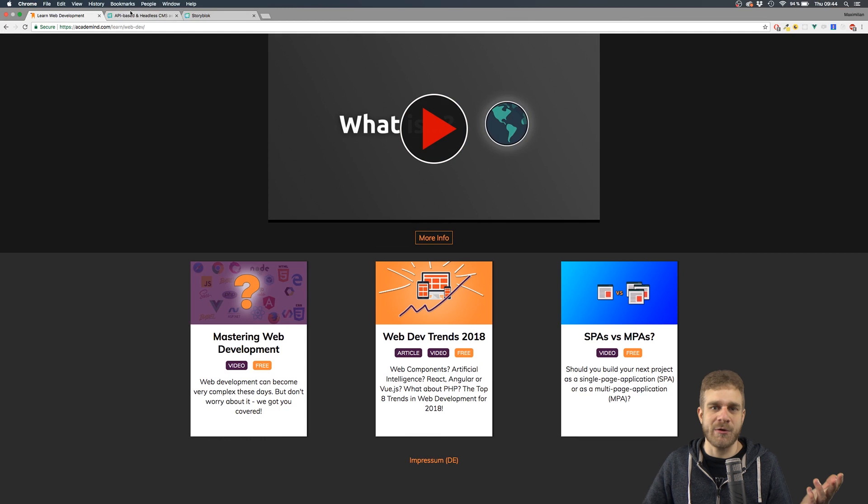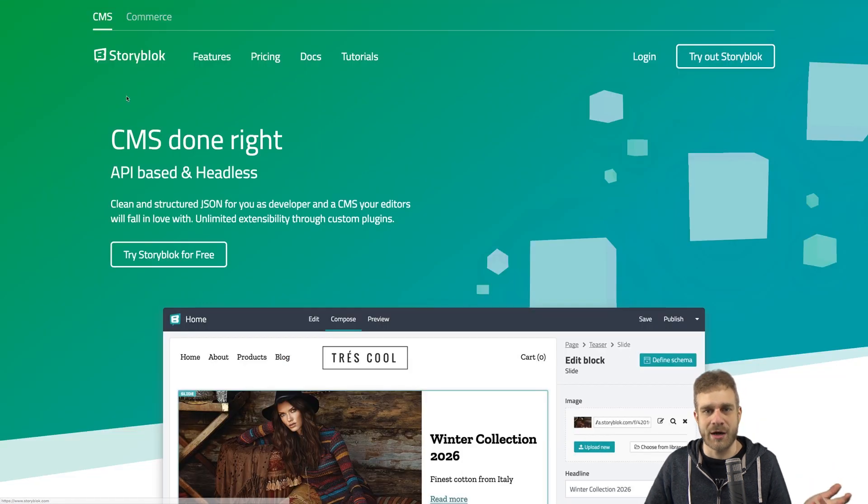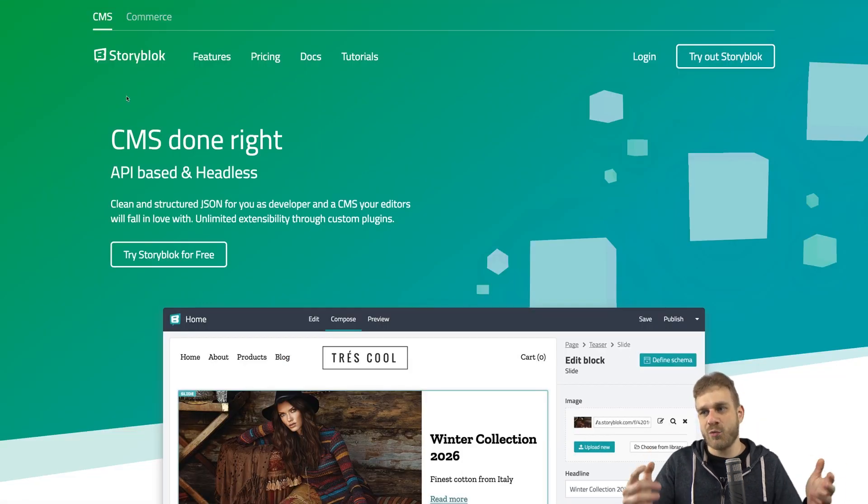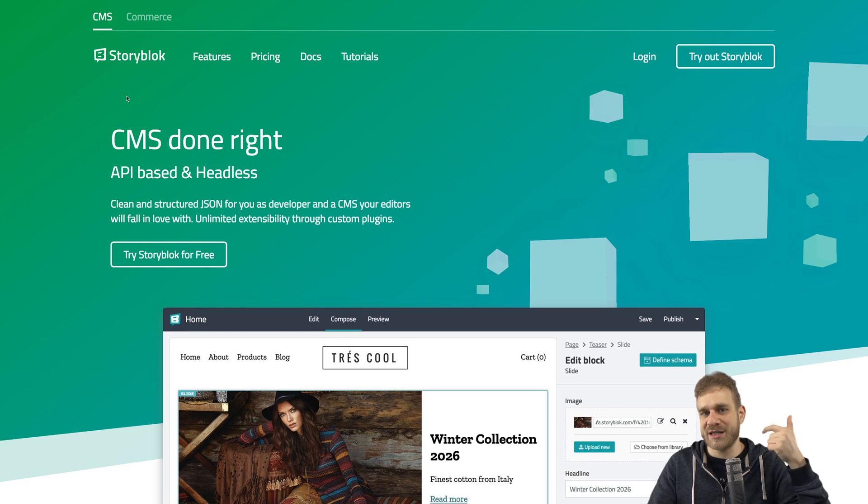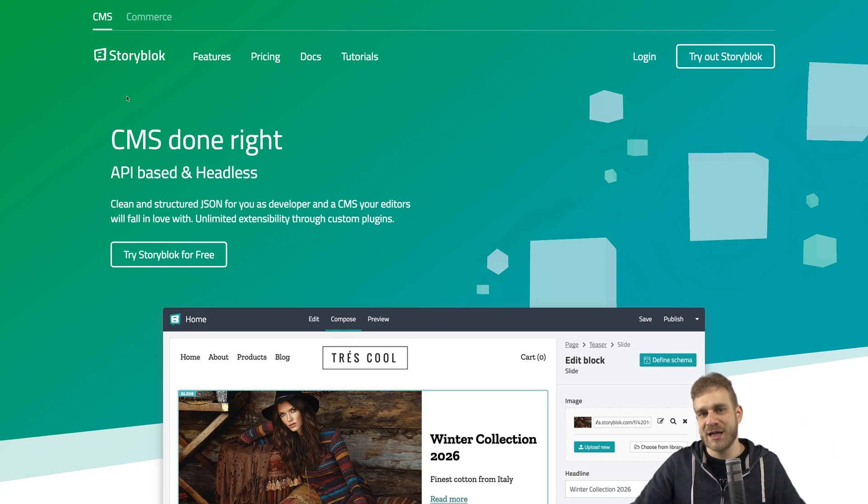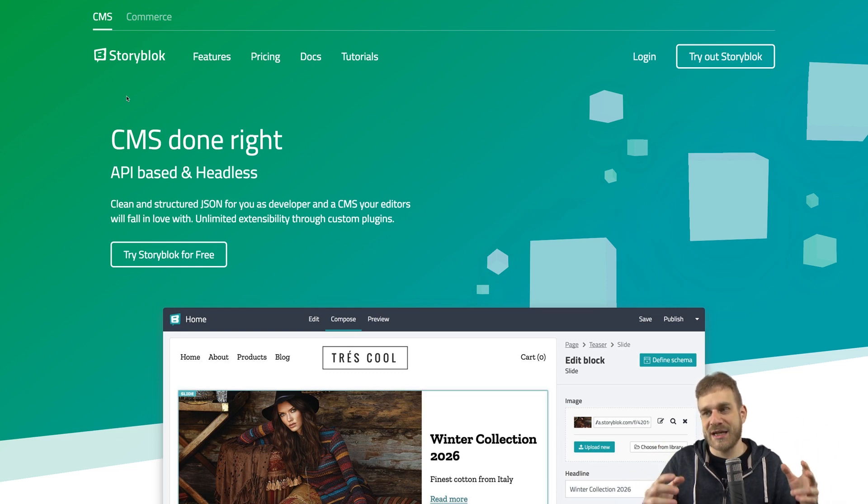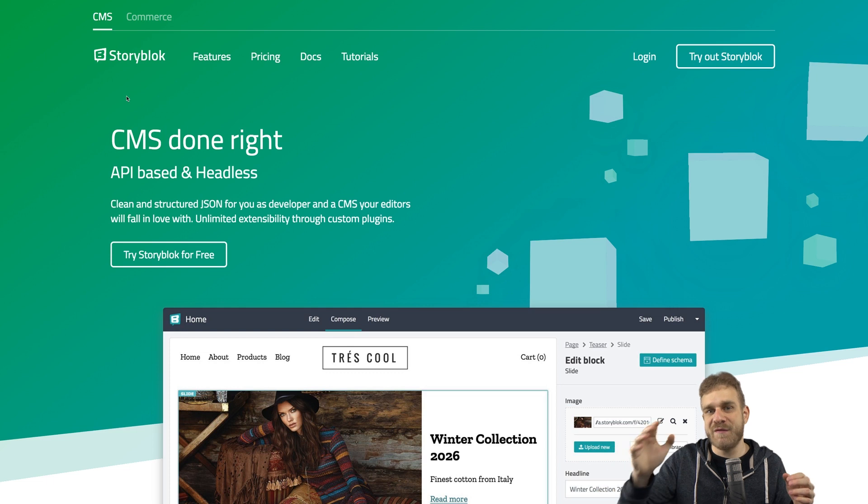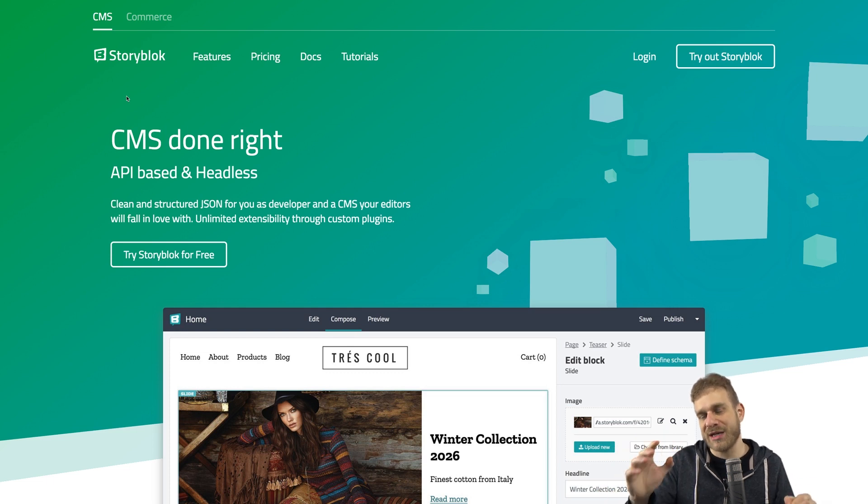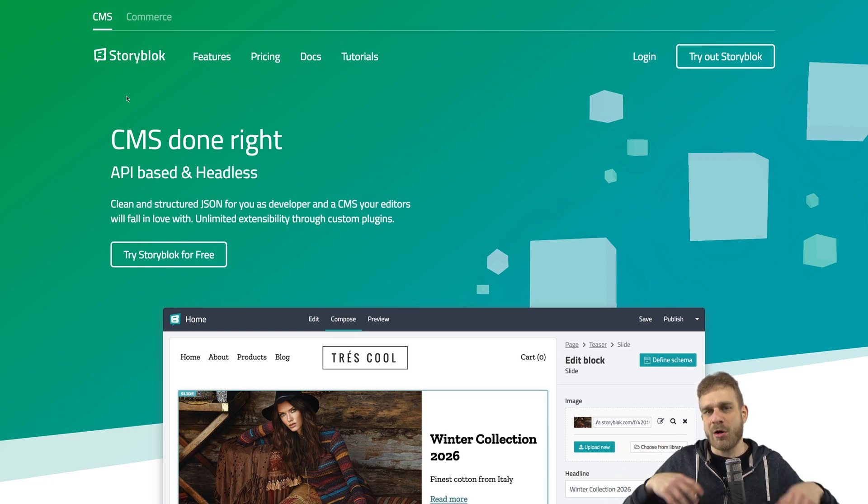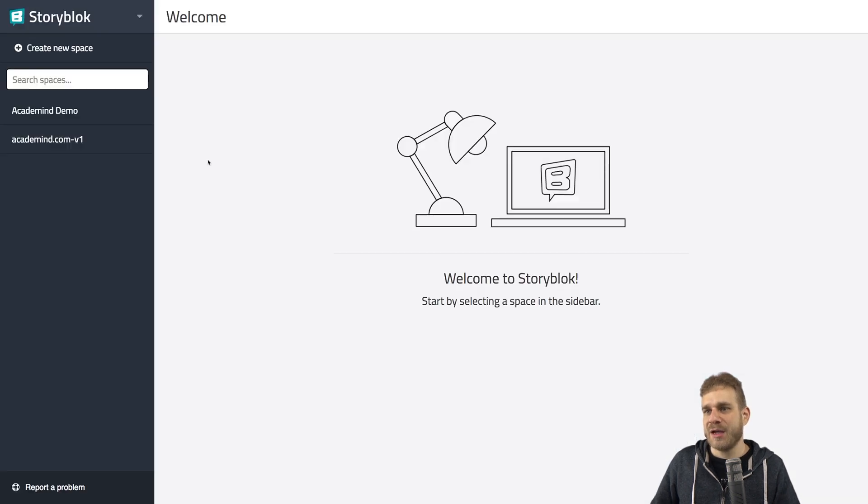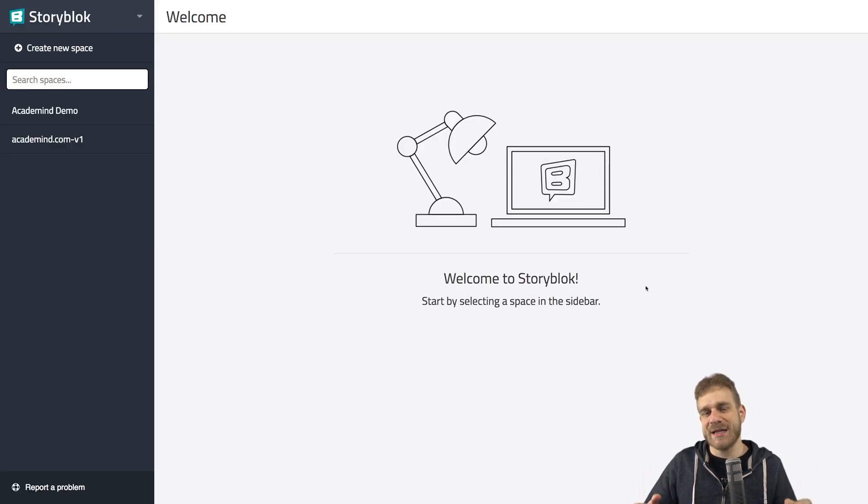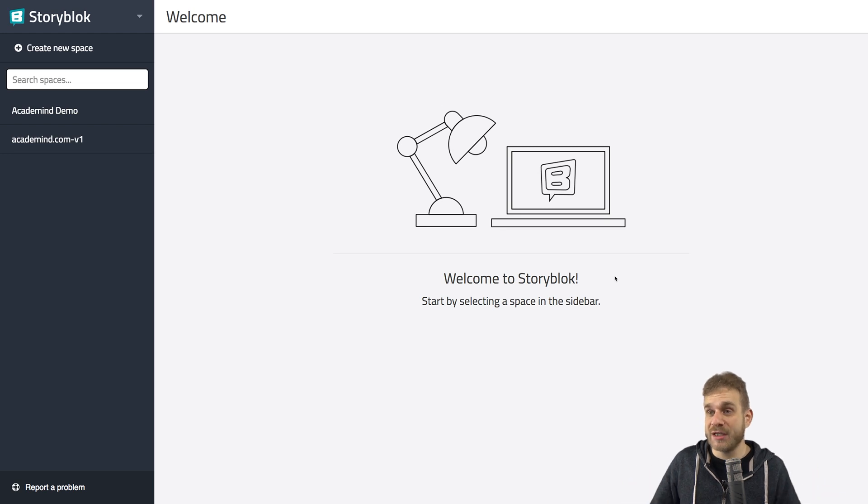Now, why do we choose StoryBlock and not create this on our own? Because here we don't have to manage anything. The database is managed for us, security is managed for us, the caching is done for us, and it's really, really fast. So they're doing a great job when it comes to caching data. All of this is managed for us. And all we have is just a nice UI where we can edit our content in a really convenient way.